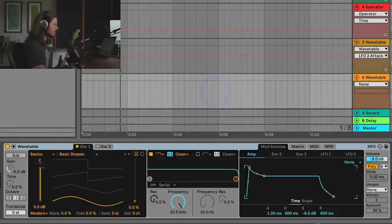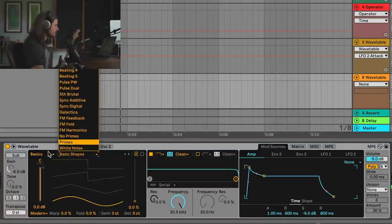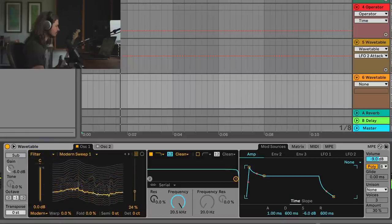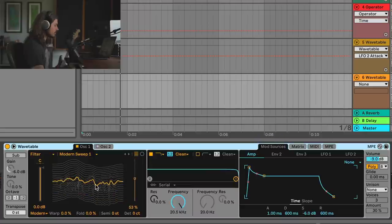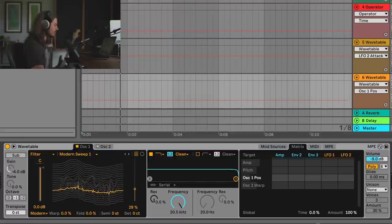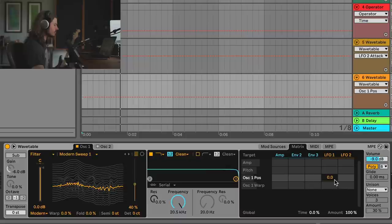Let's make this from scratch — I'll grab a fresh Wavetable. The first sound is just a sine waveform, so I'll choose a random wavetable. Now let's take a look at the Matrix. The Matrix is how you apply modulation to things in Wavetable. If I click on Position, for example, I can apply an LFO to it — now we have a modulating position every time I play a note.